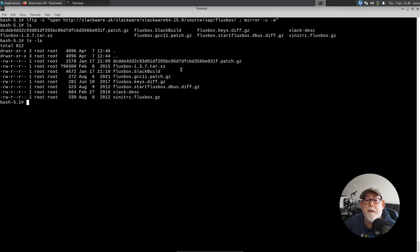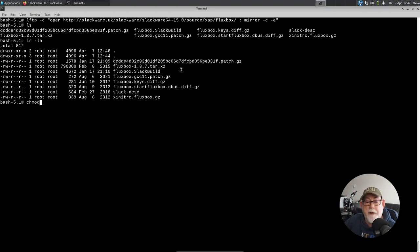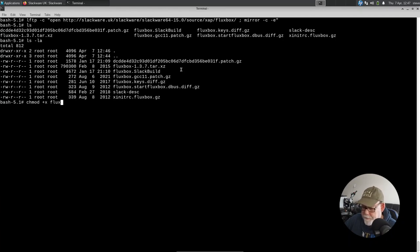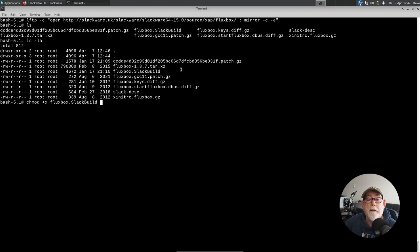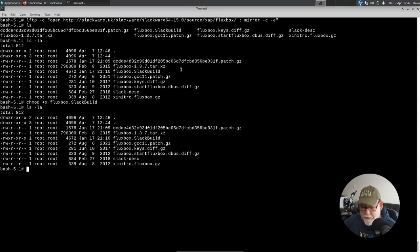you'll see, in fact, that the Fluxbox Slackbuild does not currently have executable permissions. So I might as well change that now. So chmod +x Fluxbox.Slackbuild. And there we go. That now has executable permissions.